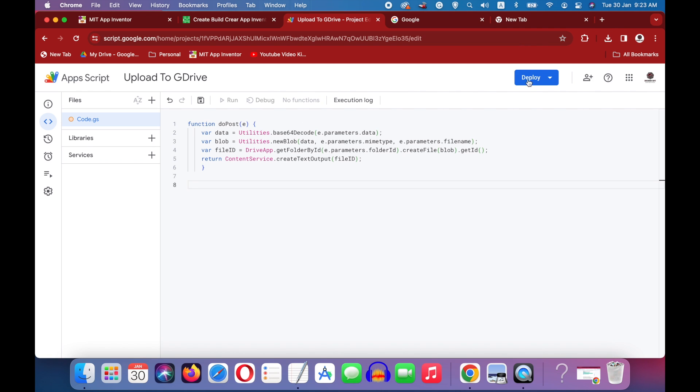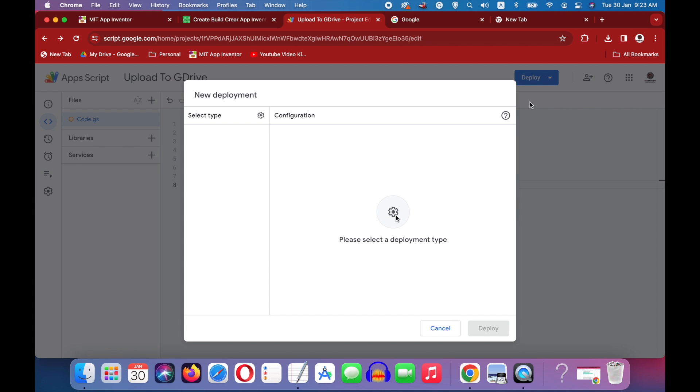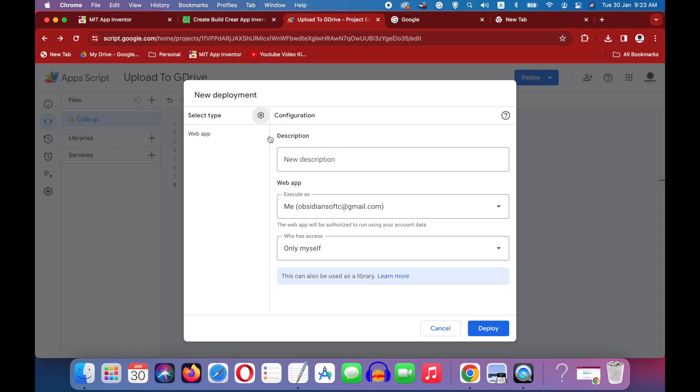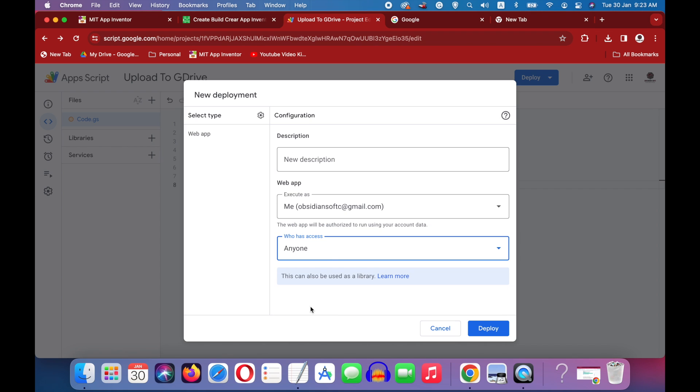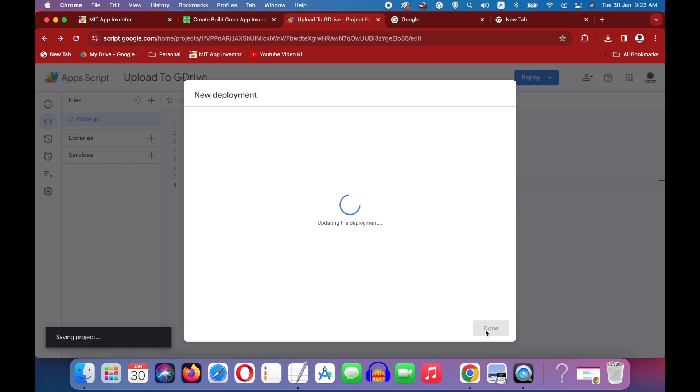Press on the deploy button. Choose new deployment. Select this type by pressing this cog wheel and choose web app. And this is important that who has access? It should be anyone, not anyone with google account. It should be anyone. And then press the deploy button.